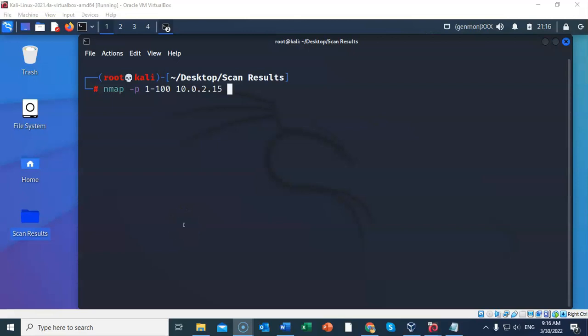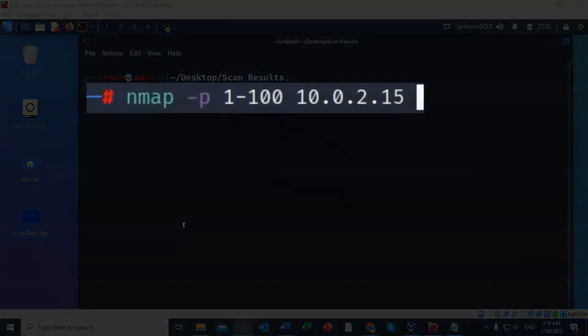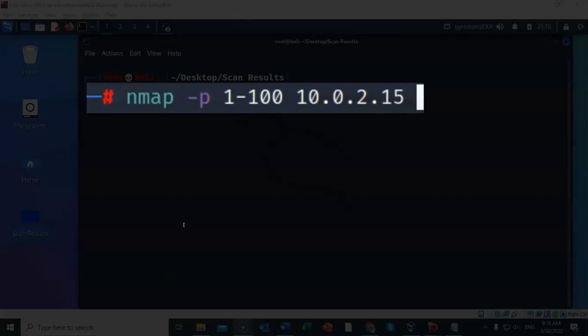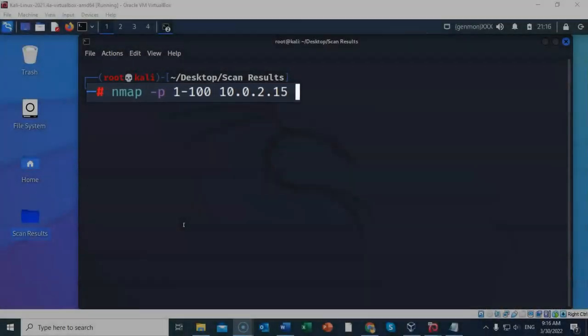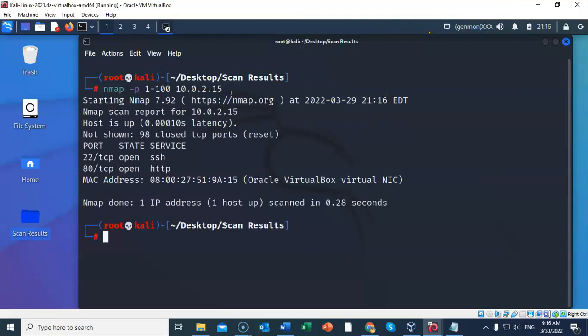We can also scan for a specific range of ports on the target system. To do this, at the prompt, I've typed in the following: nmap space dash small letter p space. Now you're going to have to type in the range of ports that you want to scan for. In this case, I want to scan for ports 1 through 100 on target 10.0.2.15. Let's go ahead and hit enter. And it comes back and it tells me that of those 100 ports, port 22 and port 80 are open.